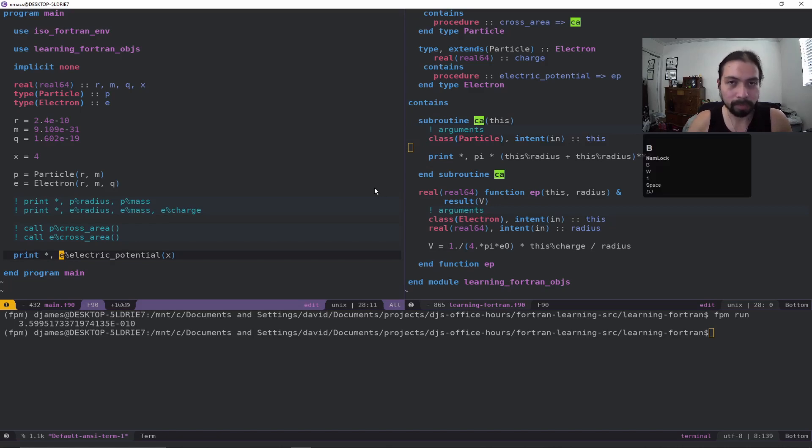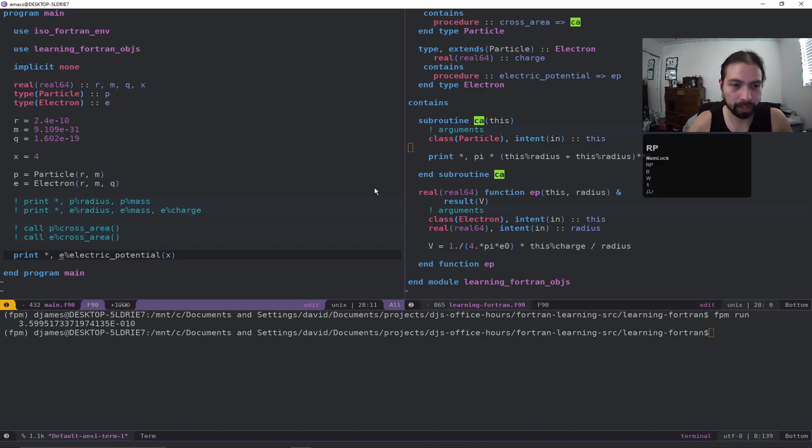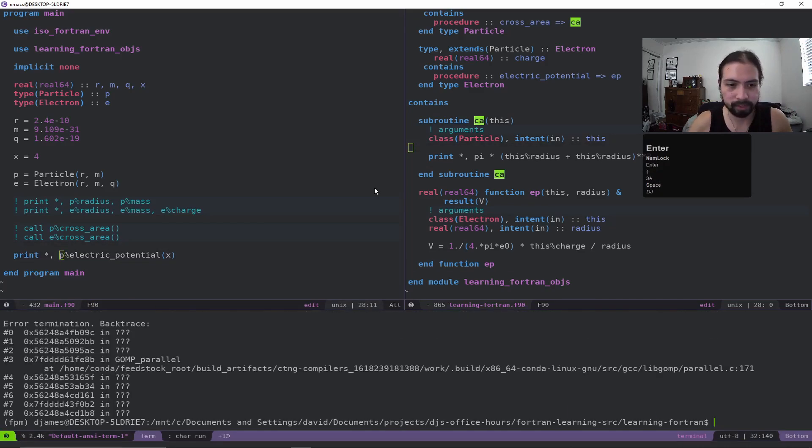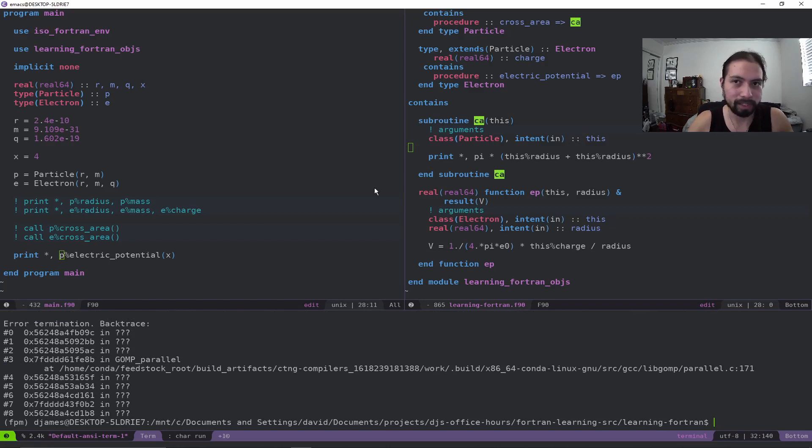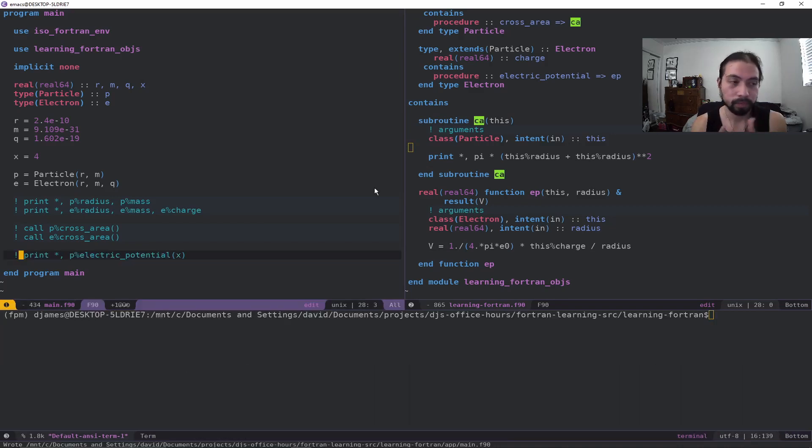Now just to also show, because the electron extends the particle but the particle doesn't have access to electron methods, if I actually replace this with a p, it would give us an error. And you can see we got some errors here. And if you think about it, that makes sense, right? A particle has no idea what an electron is. The electron has a connection to the particle, but it doesn't work the other way around.